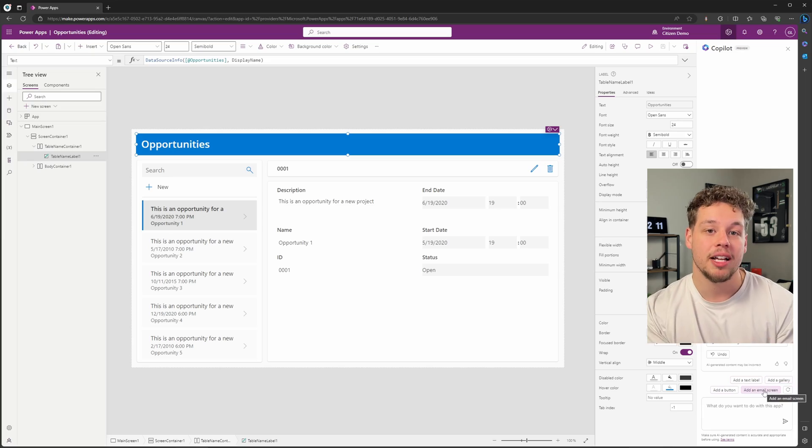So there's a lot of things that might be way more technical or more involved to do. Something like creating a gallery or a list is not too intuitive for people that don't have experience with canvas apps, and Copilot can actually do that as well. One of our prompts down here is to add an email screen.